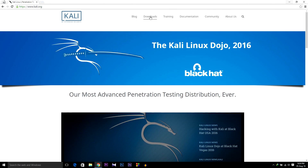Hey guys, I am Sahit and today I am going to show you how to install Kali Linux 2016 along with Windows 10. If you are using an older version of Kali Linux and Windows, you can also follow these instructions.